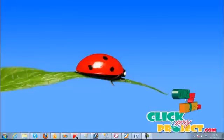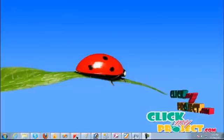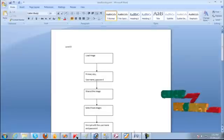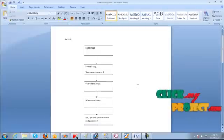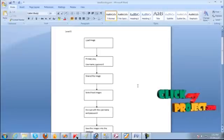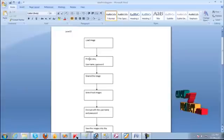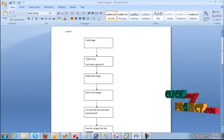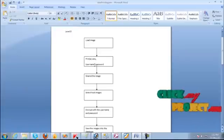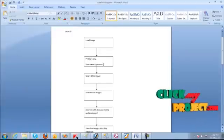Let's see the data flow diagram of the project. It's level 0. First of all, we have to load the image. We have to give the correct username and password.